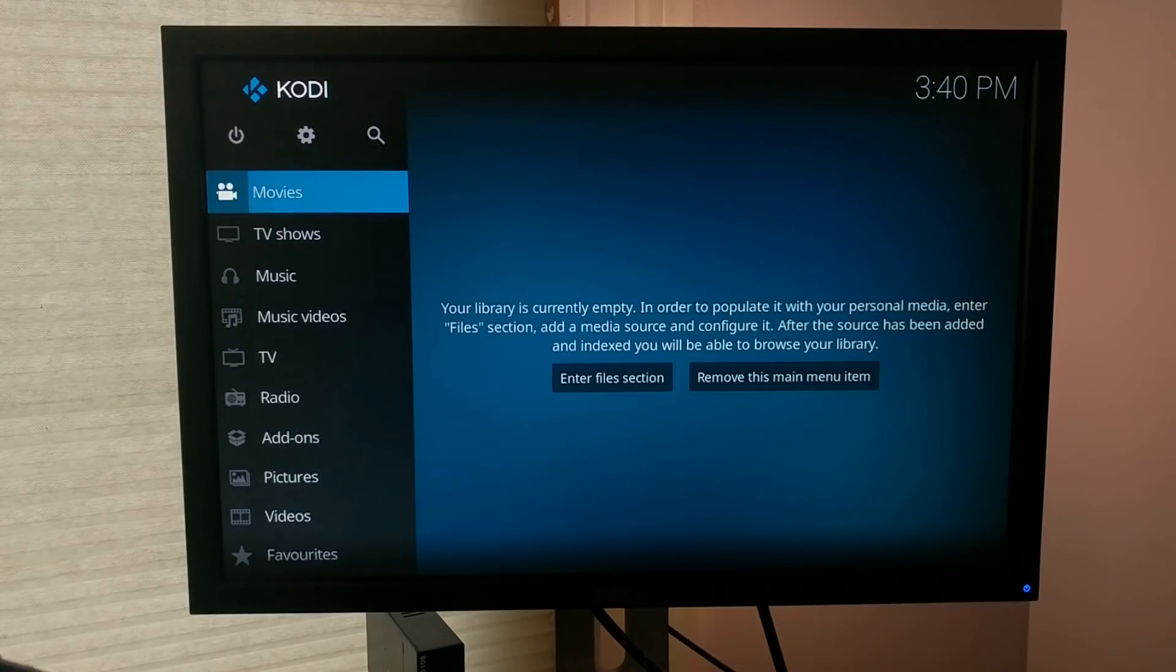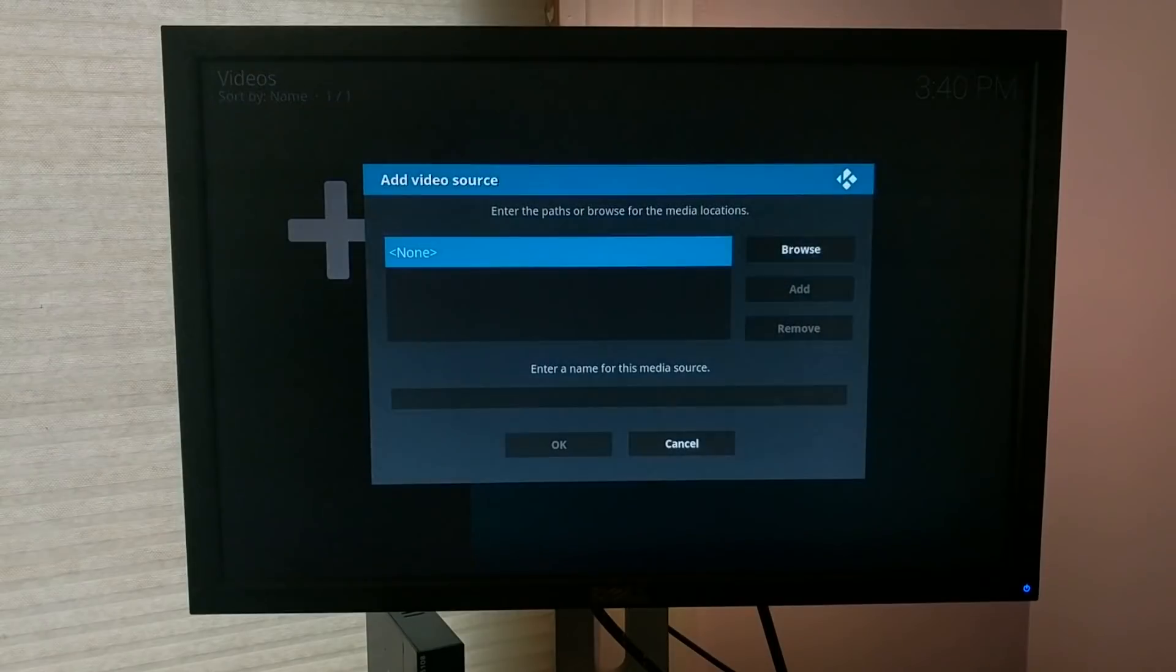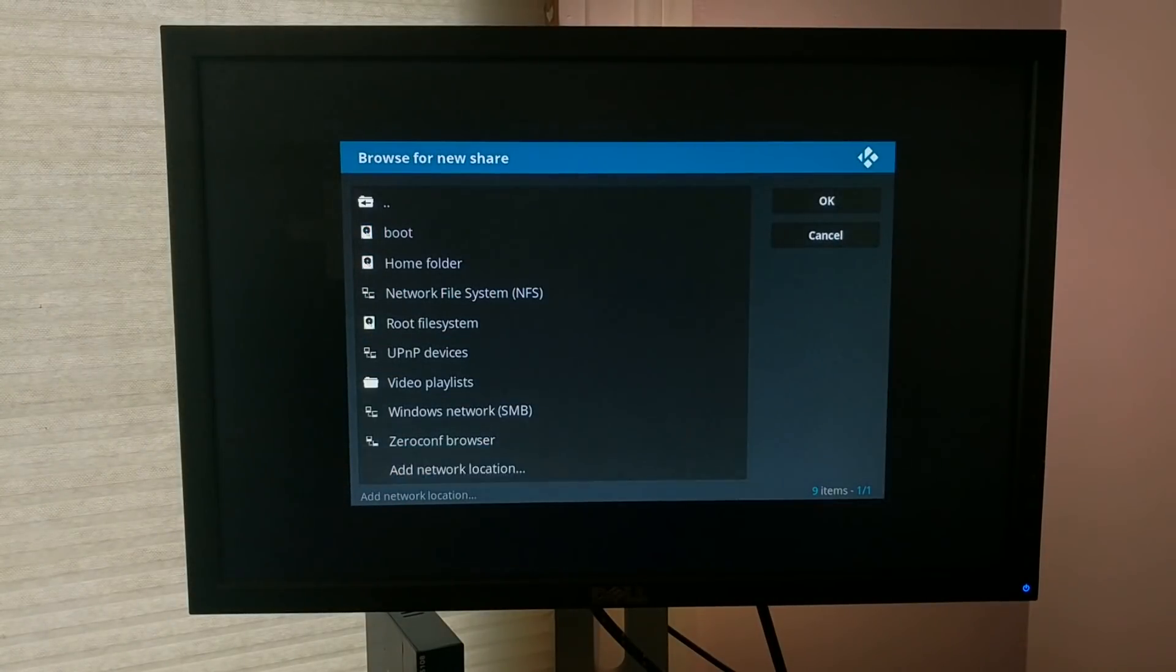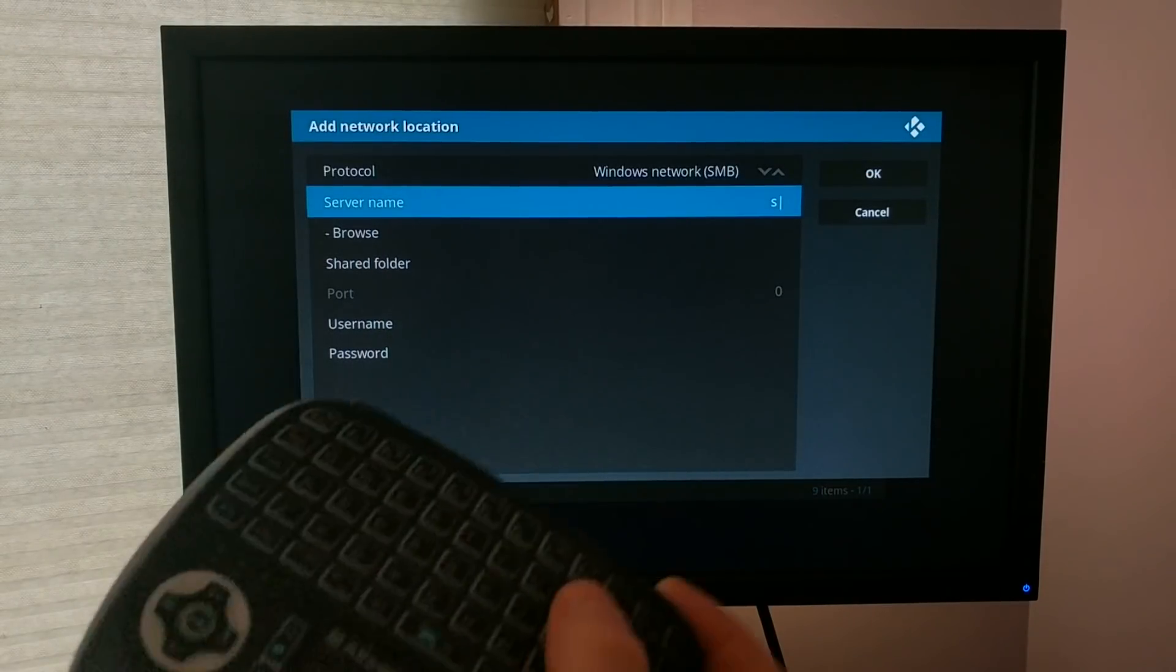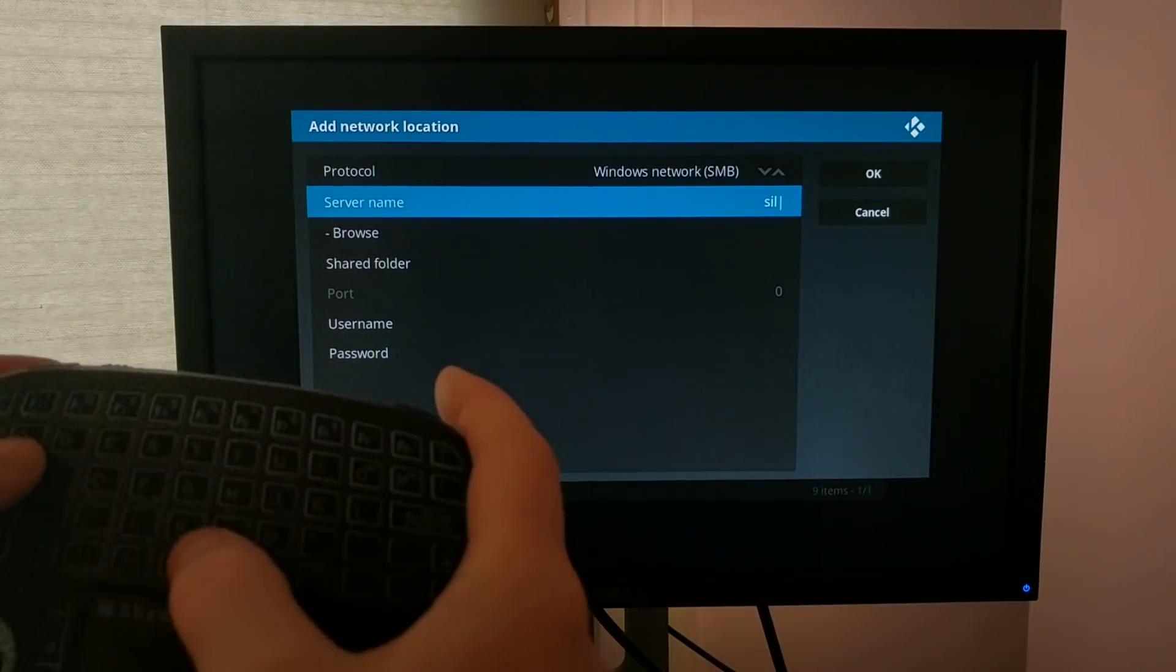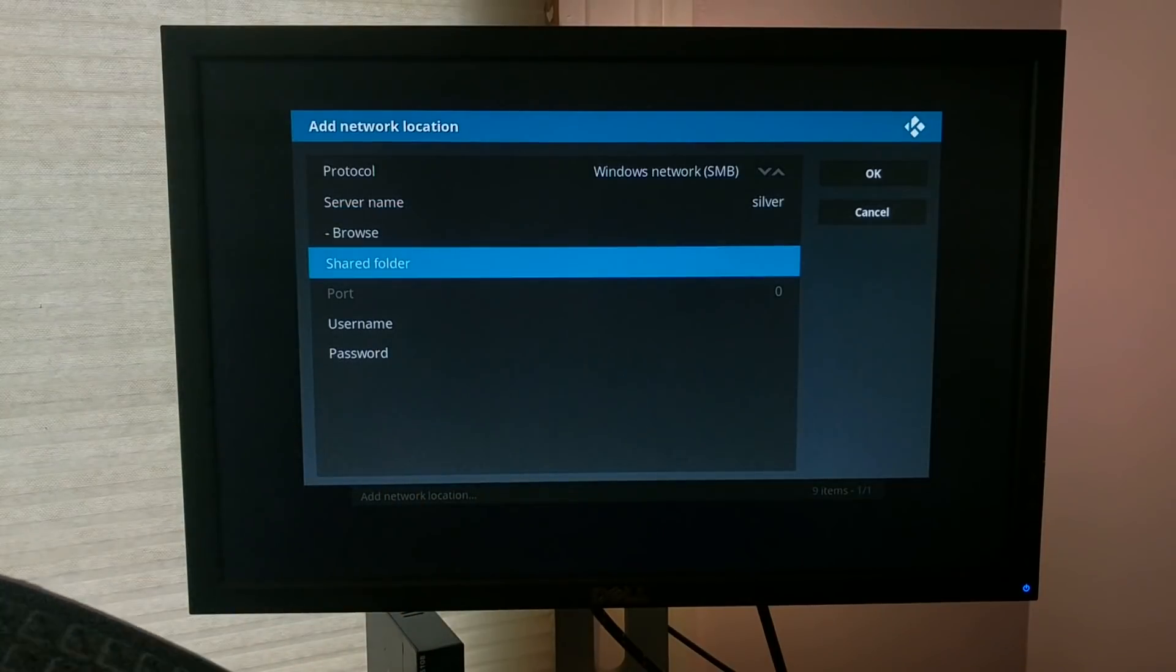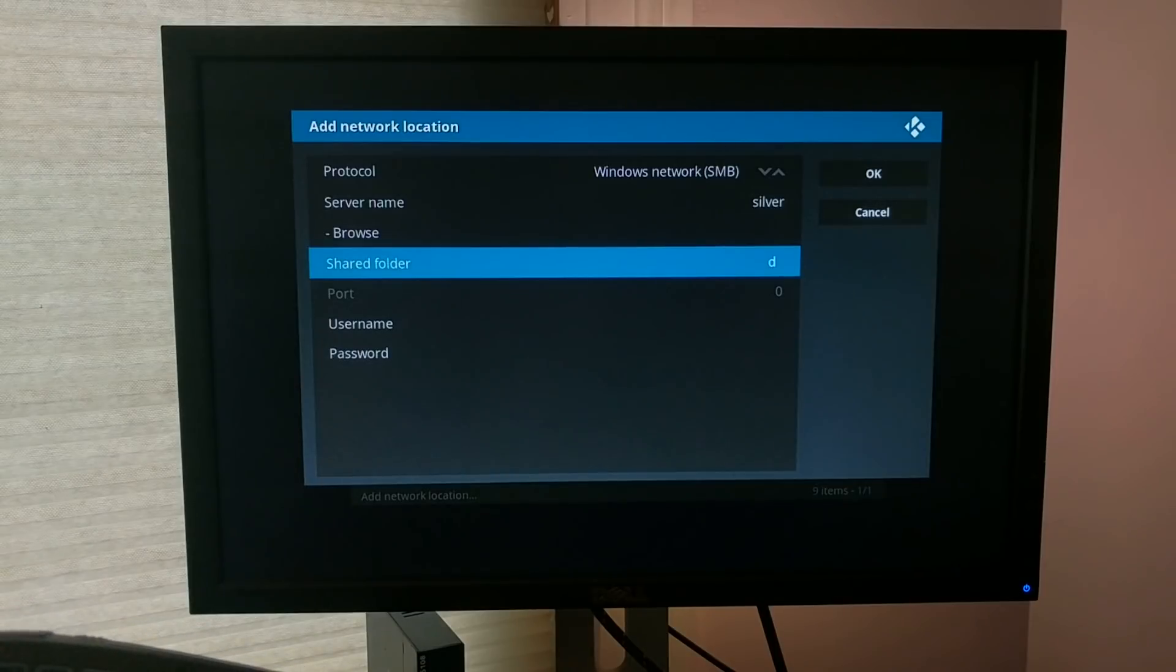So if I go into Movies, and go to Add Videos, I can go all the way down to the bottom to add Network Location. So then I'll need to specify the server name. This is where having a little keyboard like this is really useful. The name of my device is Silver, and then the shared folder, which for this case will be Demo.